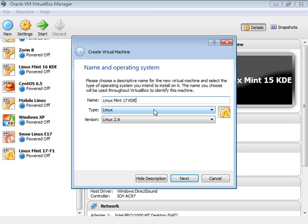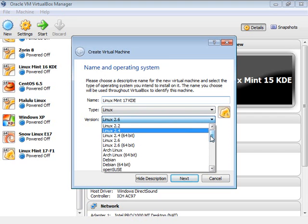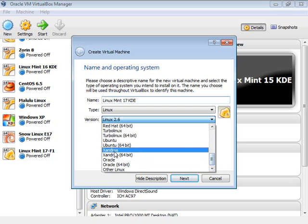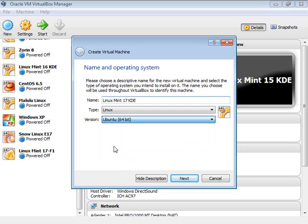When I typed Linux, it automatically flipped over to the operating system type. To indicate I'm using a 64-bit OS, I'll pick Ubuntu 64-bit. The version of Linux I'm installing is actually based on Ubuntu, and it's a 64-bit edition.